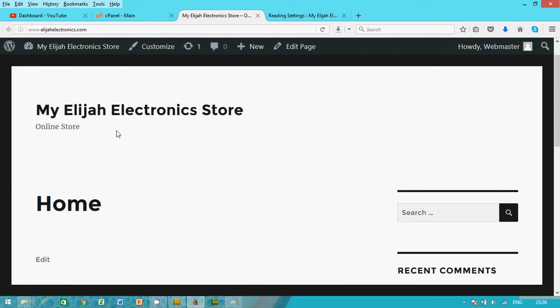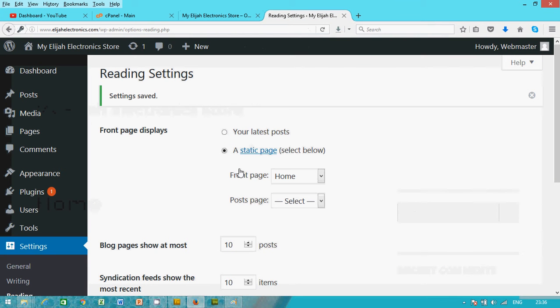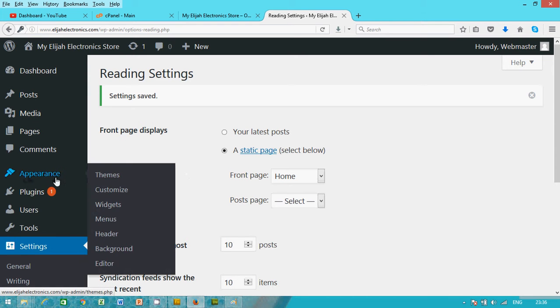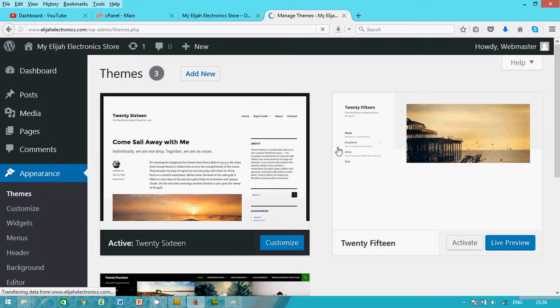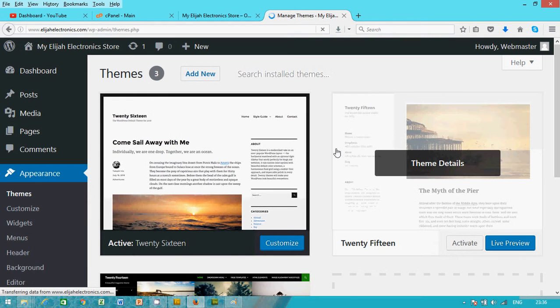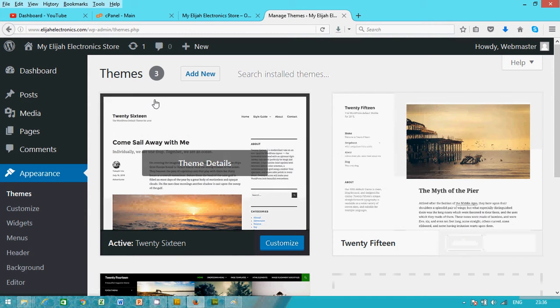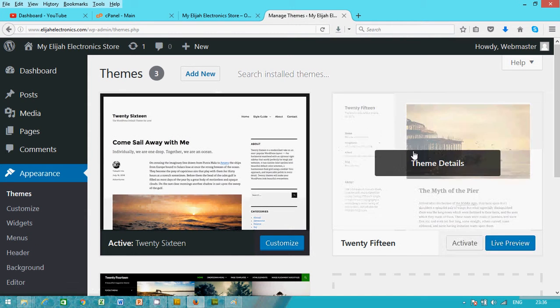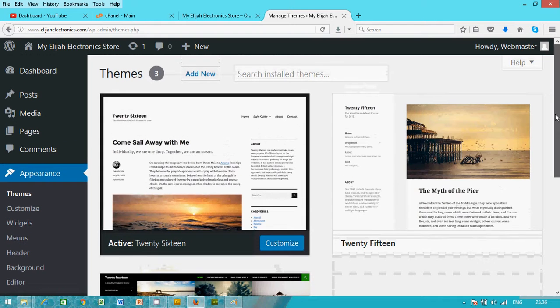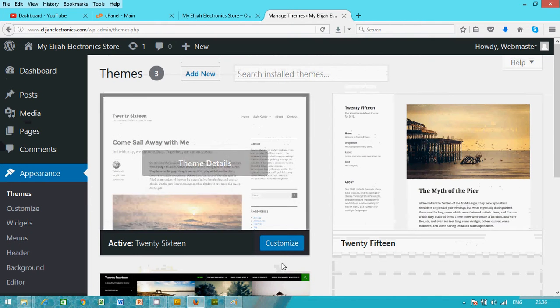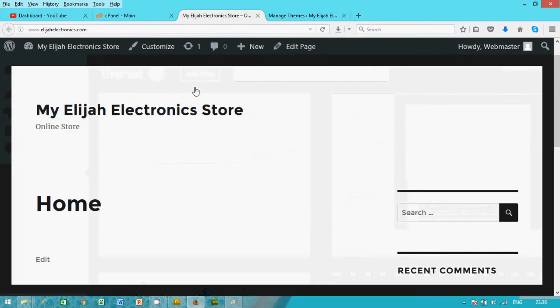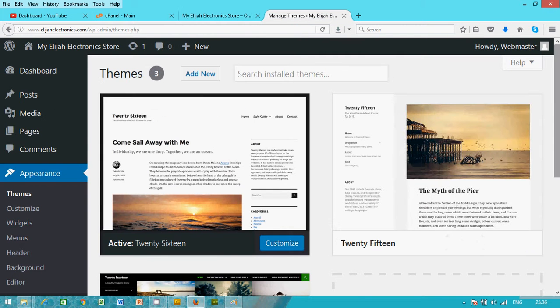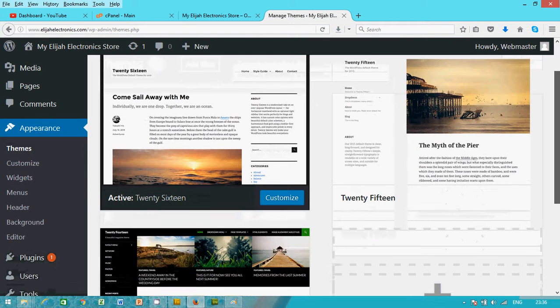Now in this tutorial we're gonna work on the theme, change the theme and edit the theme and customize the theme. So let's go to Appearance, click on Themes. We're gonna change this theme. WordPress is made up of themes. The theme presently we have here is 2016 and it's active.